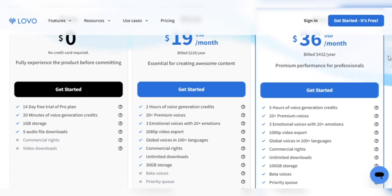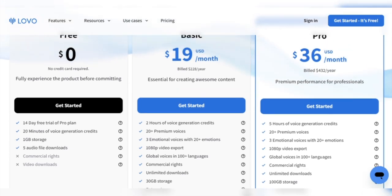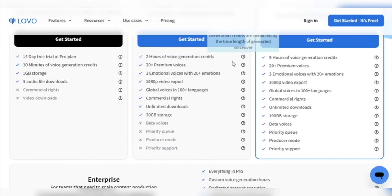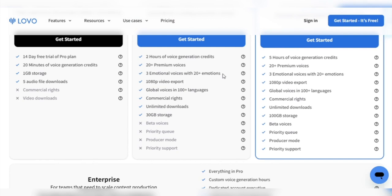Suppose you want more voice generation credits and premium features. The prices are quite reasonable. The basic plan is $19 per month billed annually for 2 hours of voice generation credits, over 20 premium voices, 3 emotional voices with 20 emotions, 10 ADP video export, global voices in 100 different languages, commercial rights, unlimited downloads, and 30GB of storage.